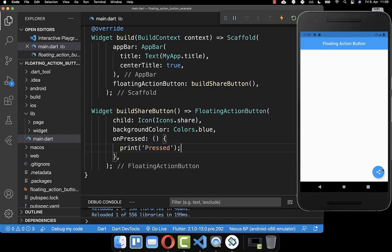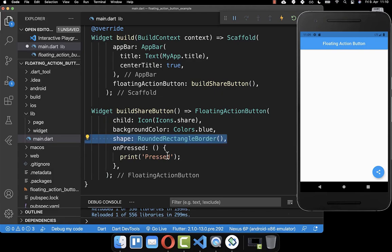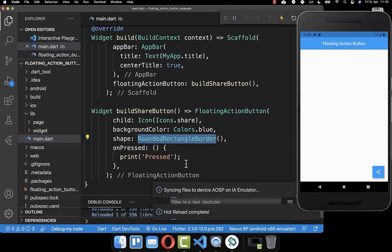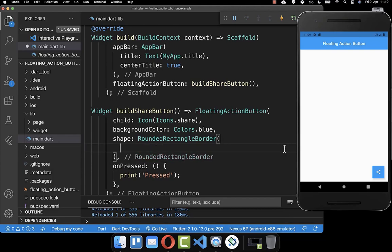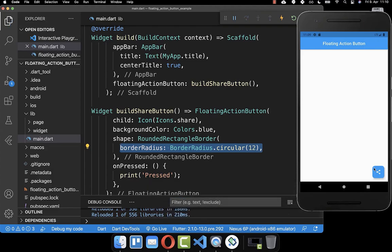Next we want to change the shape of our floating action button — making it a square or including a label inside. To create a square button you have the shape property, which you set to RoundedRectangleBorder. Now you can see we have a square button, and you can also change the roundness. For example, if you put 12 inside it is more rounded, and if you set the value even higher it becomes even more rounded.